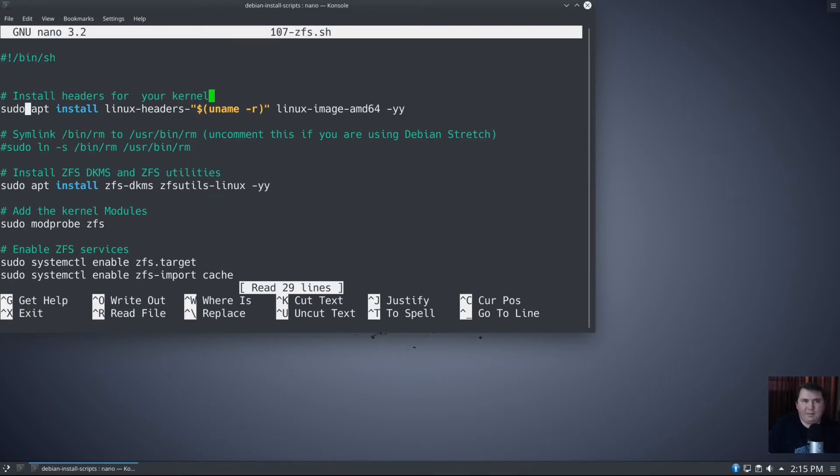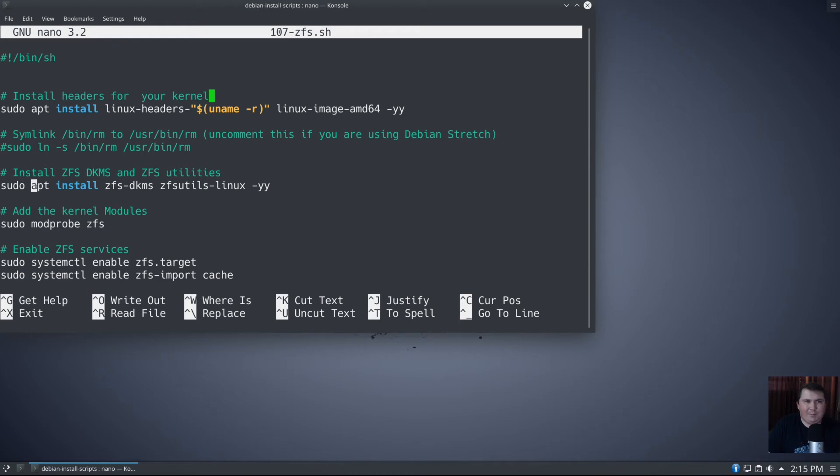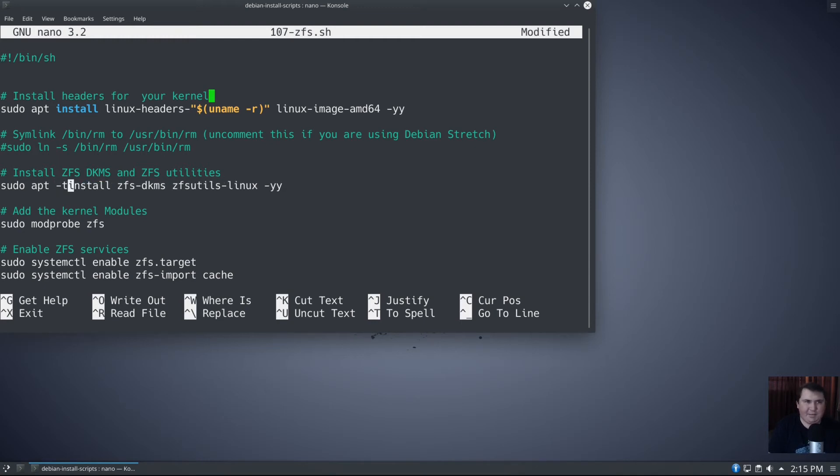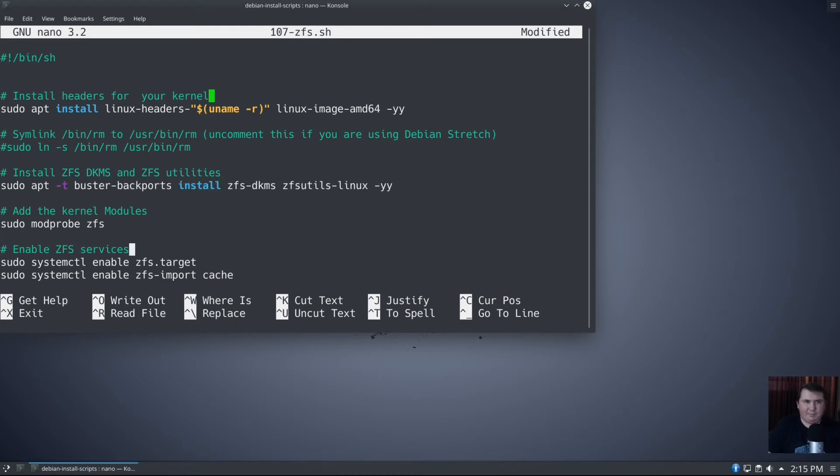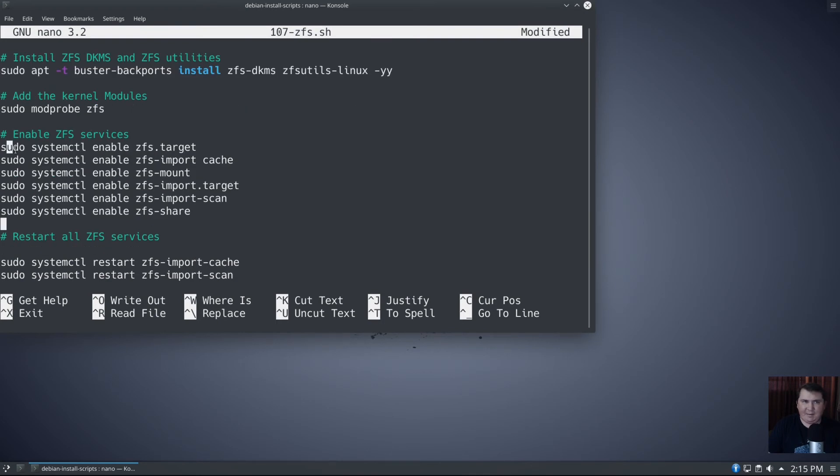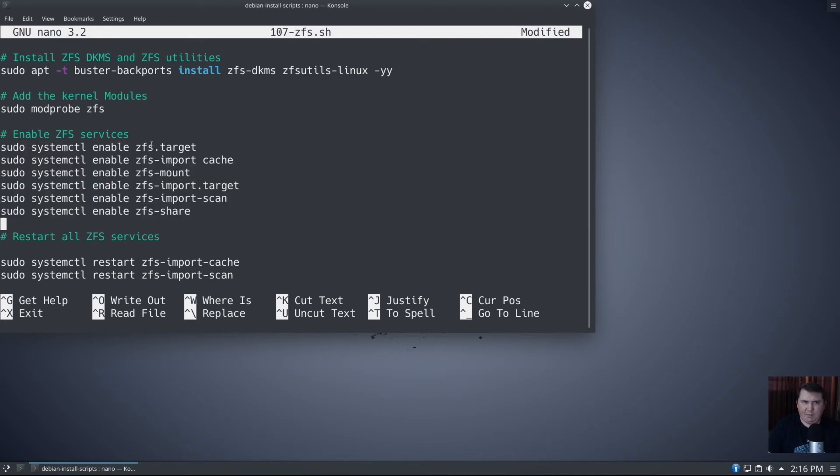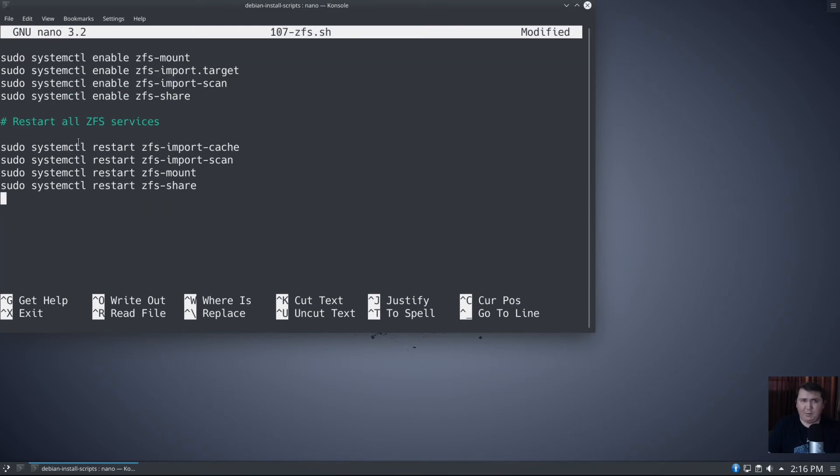So what we've done here is we've installed the headers. I wrote this back when stretch was stable. What we're doing here is we're going to sudo apt install zfs-dkms zfs-utils, but I'm going to change sudo apt install to sudo apt -t buster-backports install. That's going to give us the newest version of zfs-dkms and zfs-utils. Then it's going to modprobe zfs and do all of our systemctl commands to enable zfs-target, import-cache, mount, import-target, import-scan, and share. Then it's going to restart all those services and we'll be ready to go.